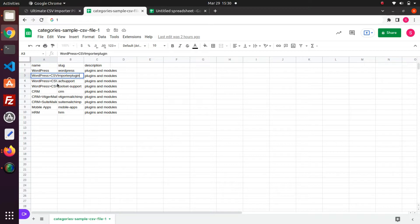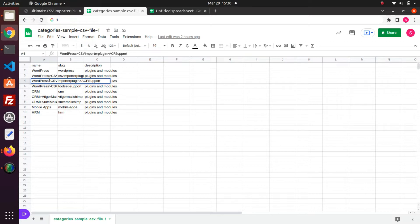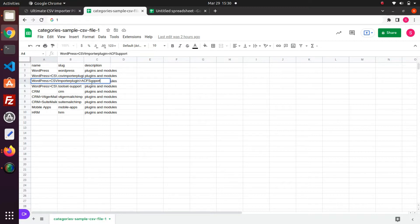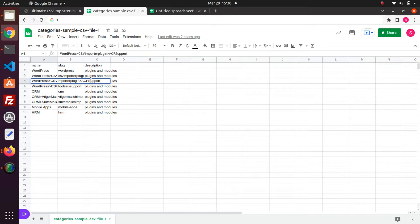In the next row, you can see I have nested many categories. WordPress is the parent category and CSV Importer plugin is its child category. And CSV Importer plugin is the parent category of ACF support category. So it will be like in the order Grandparent, Parent and Child all separated with the greater than symbol.